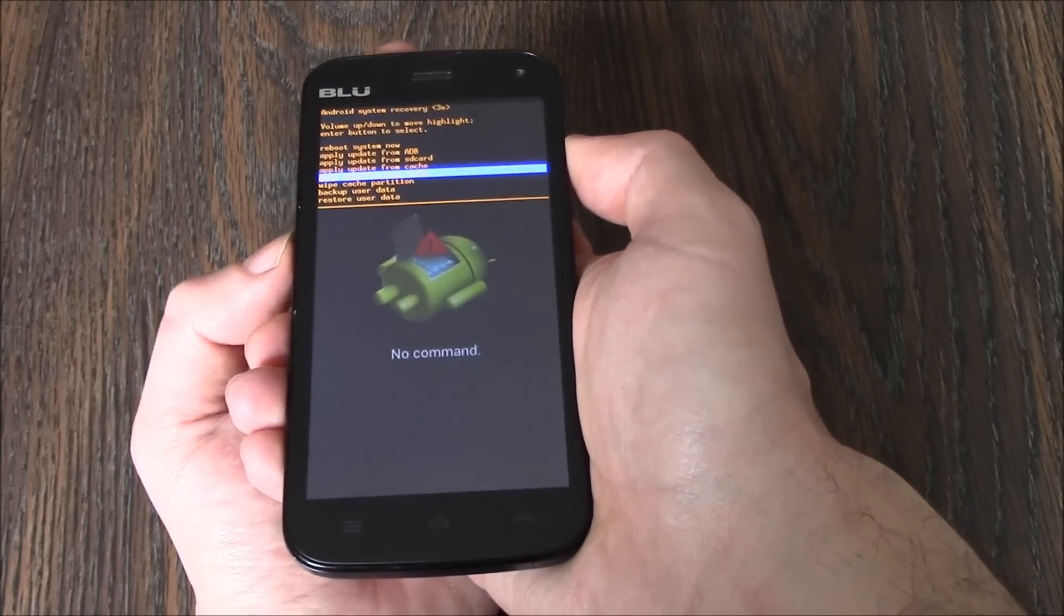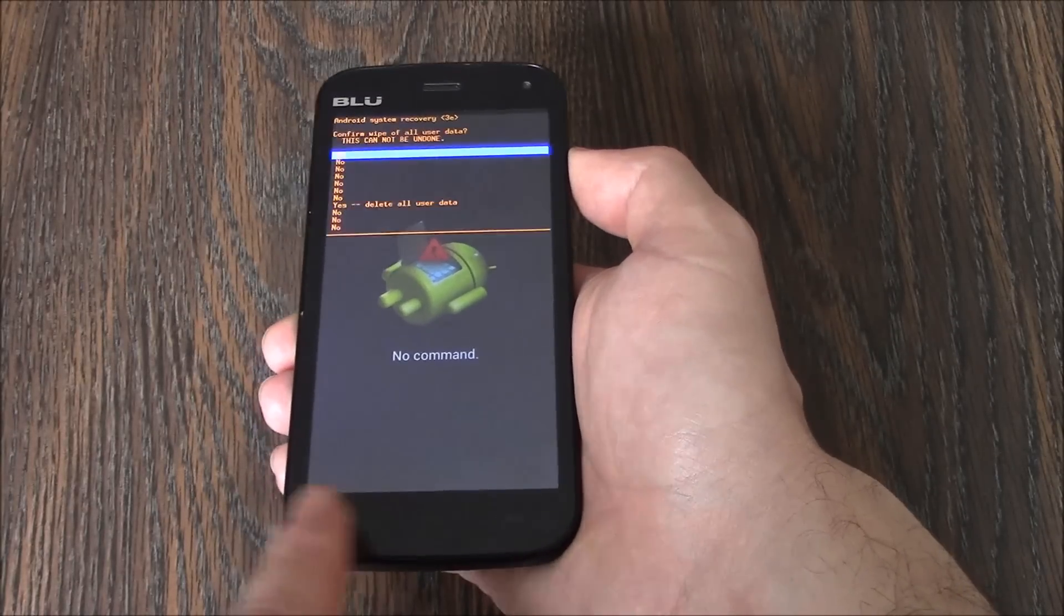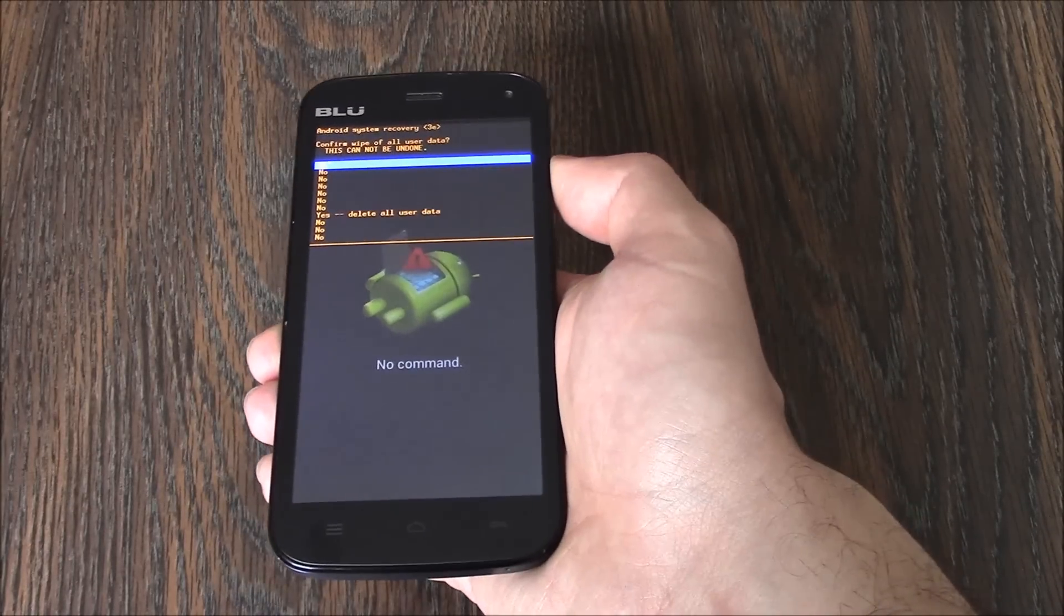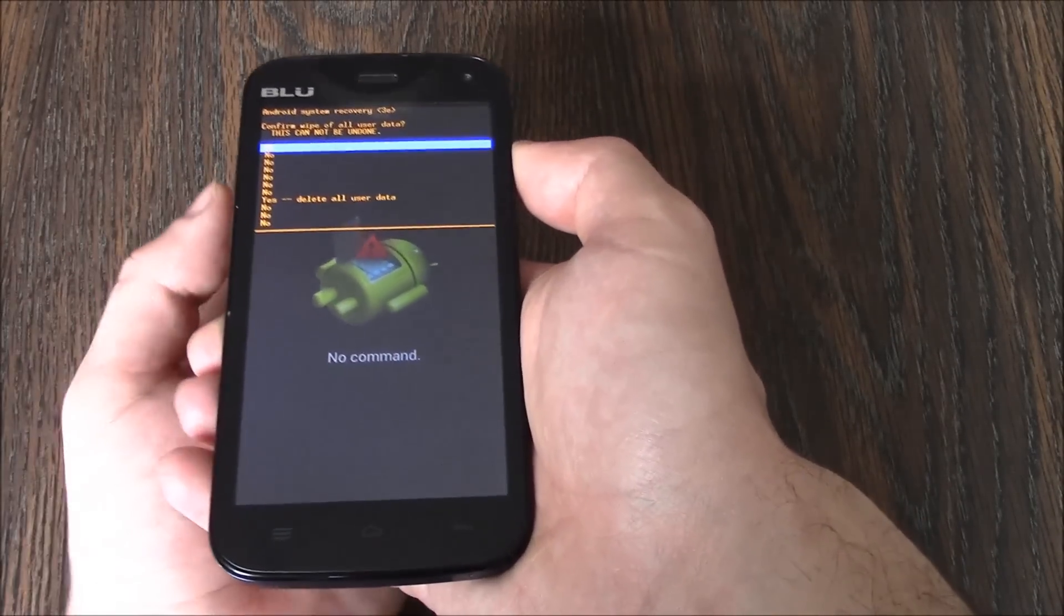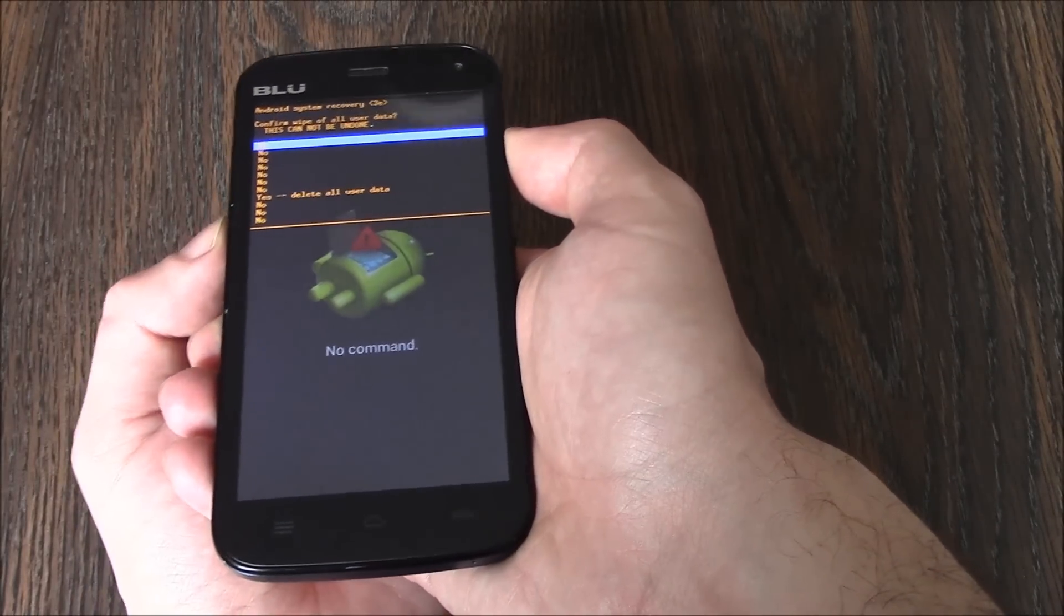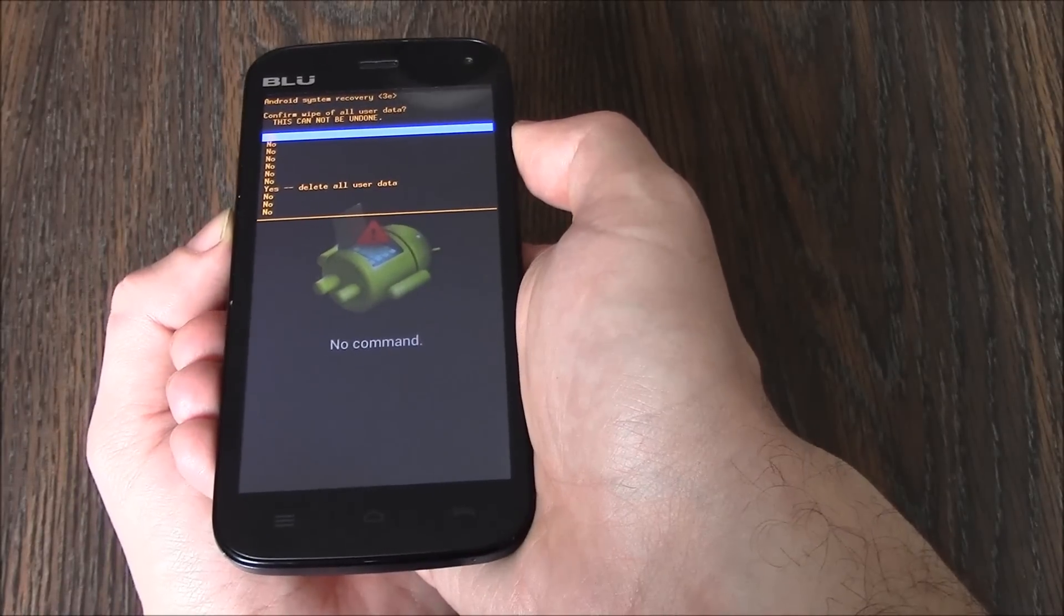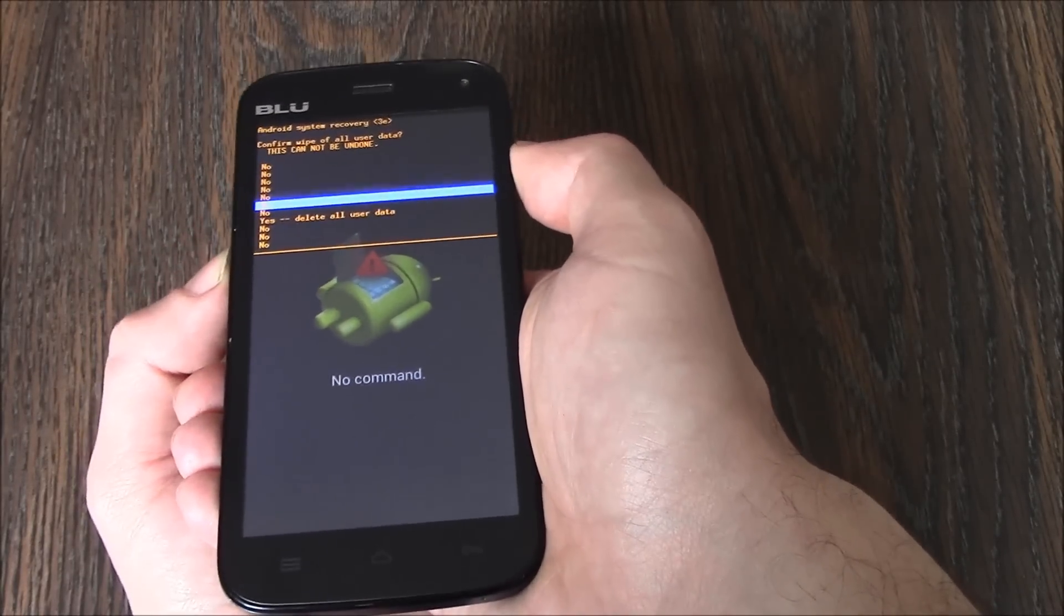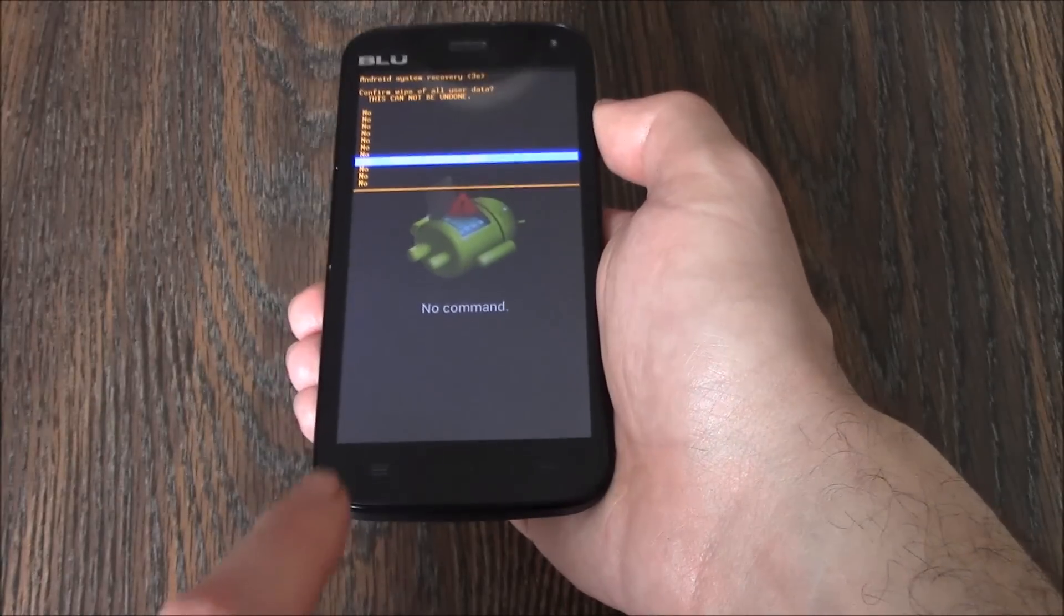Now using the volume down button, go to yes delete all user data and confirm.